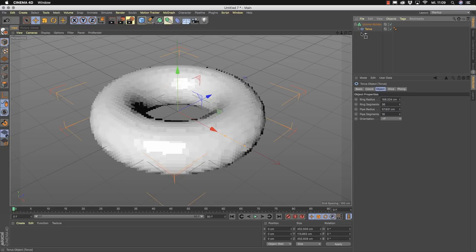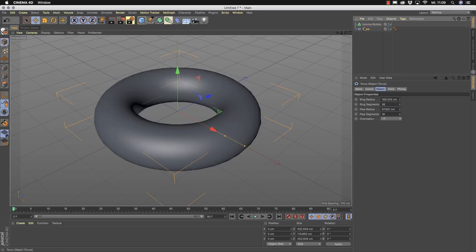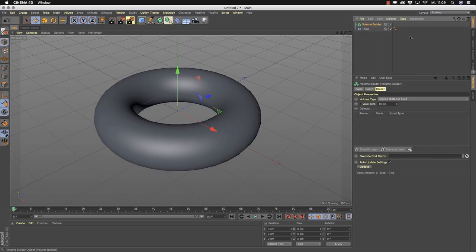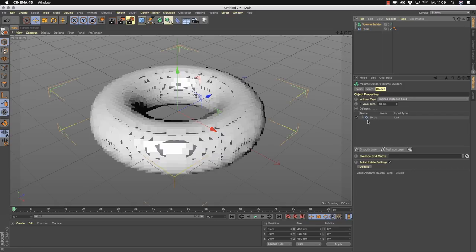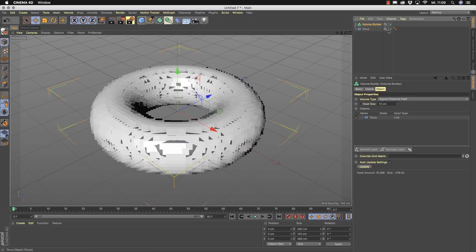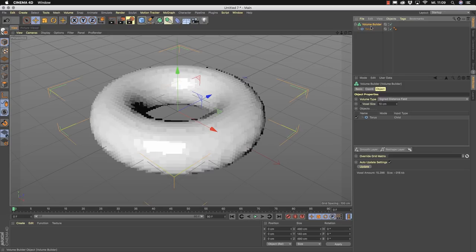There's another useful way: instead of making a parent-child relationship, you can select the volume builder and add objects into the list field by drag and drop. In this case you don't get the parent-child relationship — the torus is still visible, so you get two overlapping objects in your viewport and you normally have to hide the torus. The big advantage is you can use the same geometry in different volume builders.